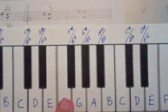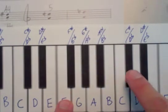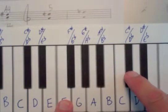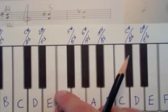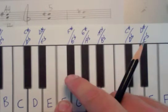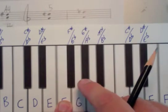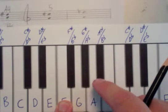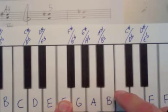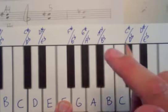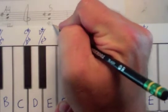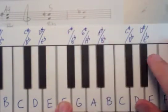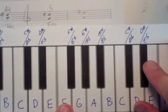If we count on the keyboard from F up to C sharp, now we're counting half steps. And jumps 1, 2, 3, 4, 5, 6, 7, 8.